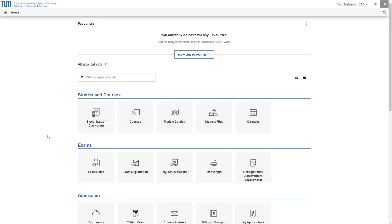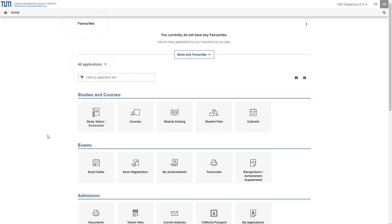Here you can see two sections, the favorites section and the all applications section. From the all applications section you can add as many applications as you like to your favorites if you use them frequently and want to access them more quickly.